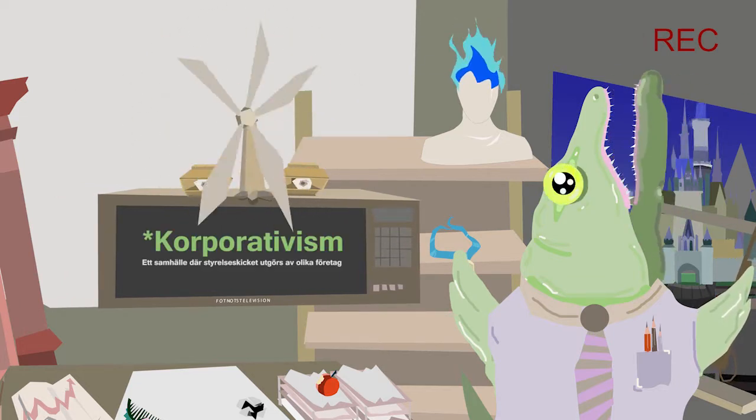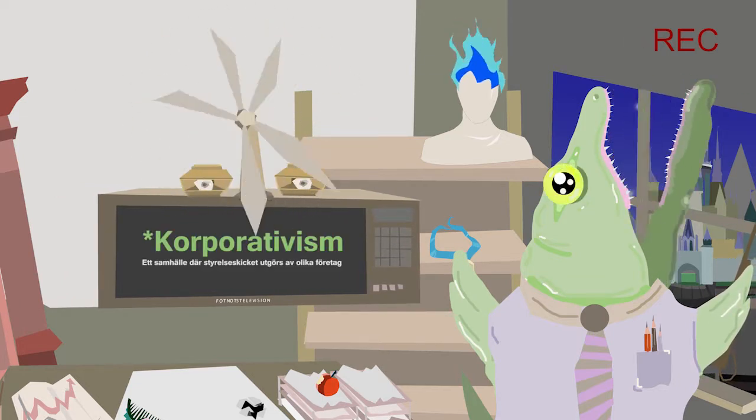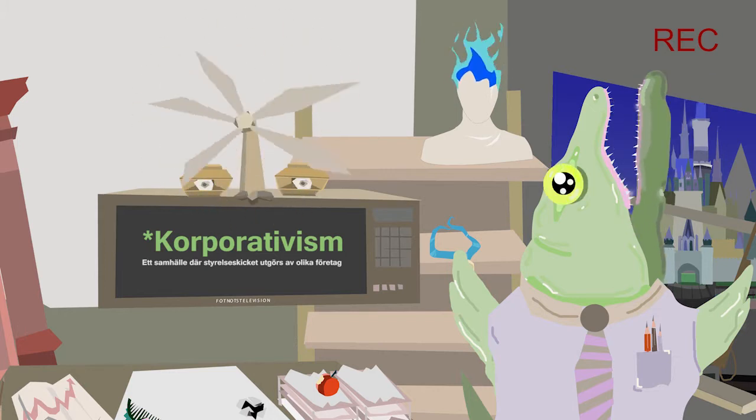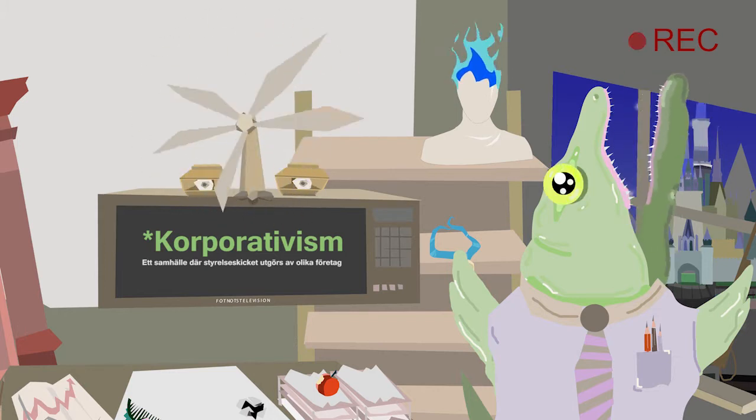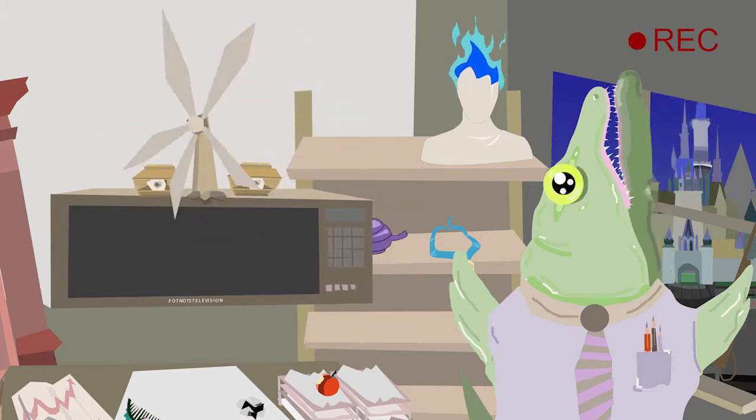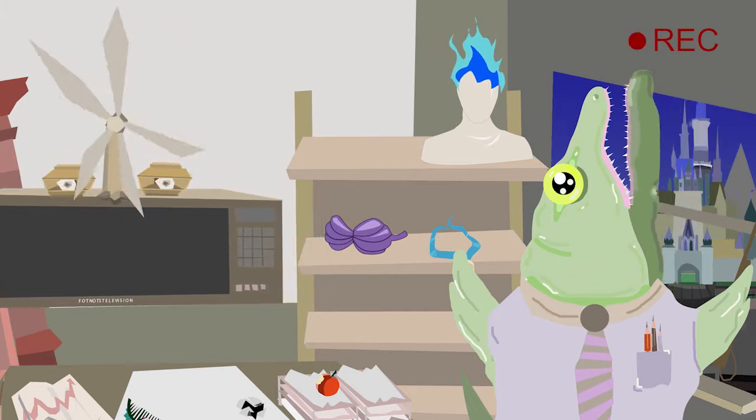På ett företag som jobbar med att förverkliga fantasier och drömvärld så är politik det sista jag trodde jag skulle behöva hålla på med. Men det gör jag. Fy fan!